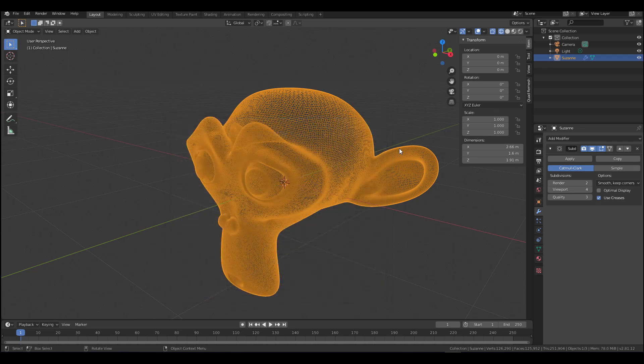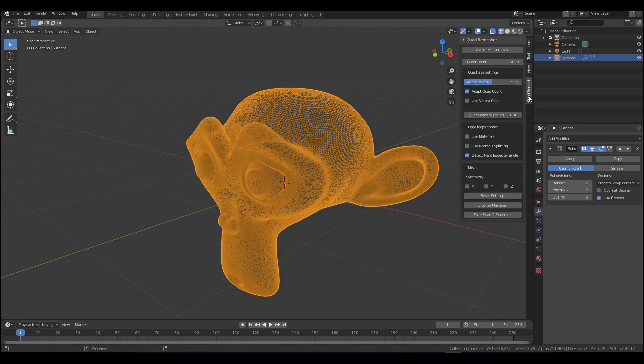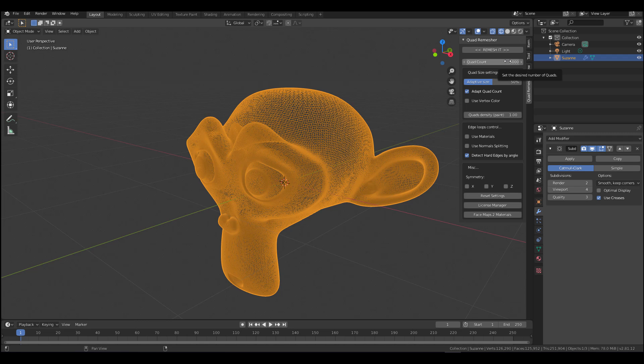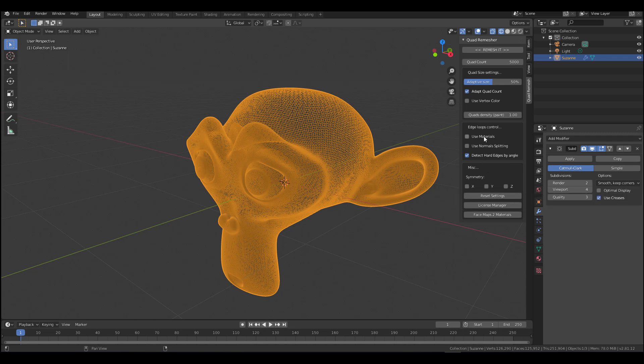Okay, so with that done you need to come over here and you need to set the number of quad counts that you want, similar to what you can do in ZBrush. If you actually want things to happen with symmetry, you need to turn that on here. And if you want to make use of materials to kind of control the loops the same way you work with ZBrush, you can do all of those things here.